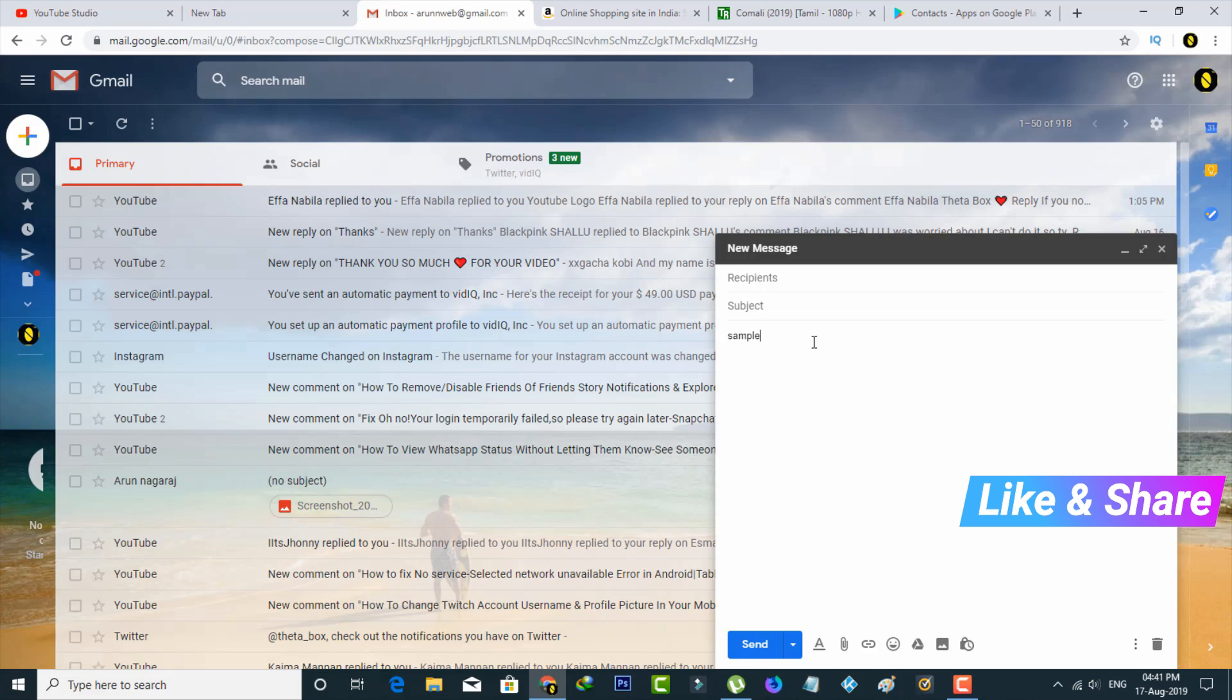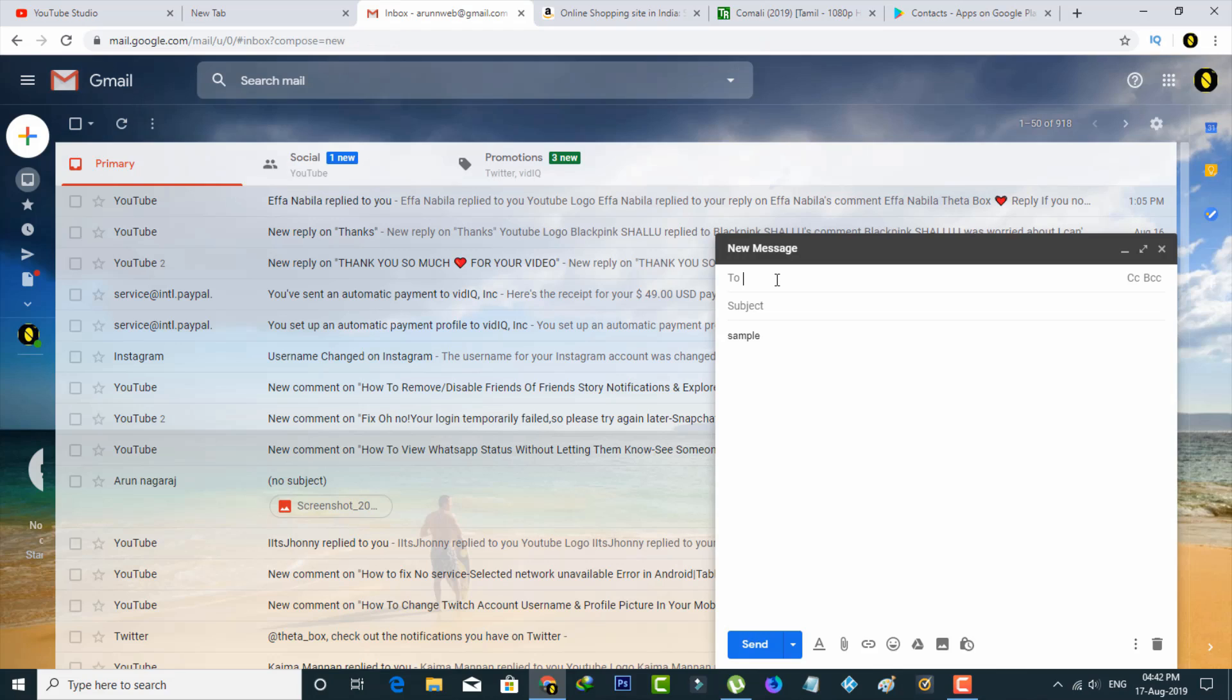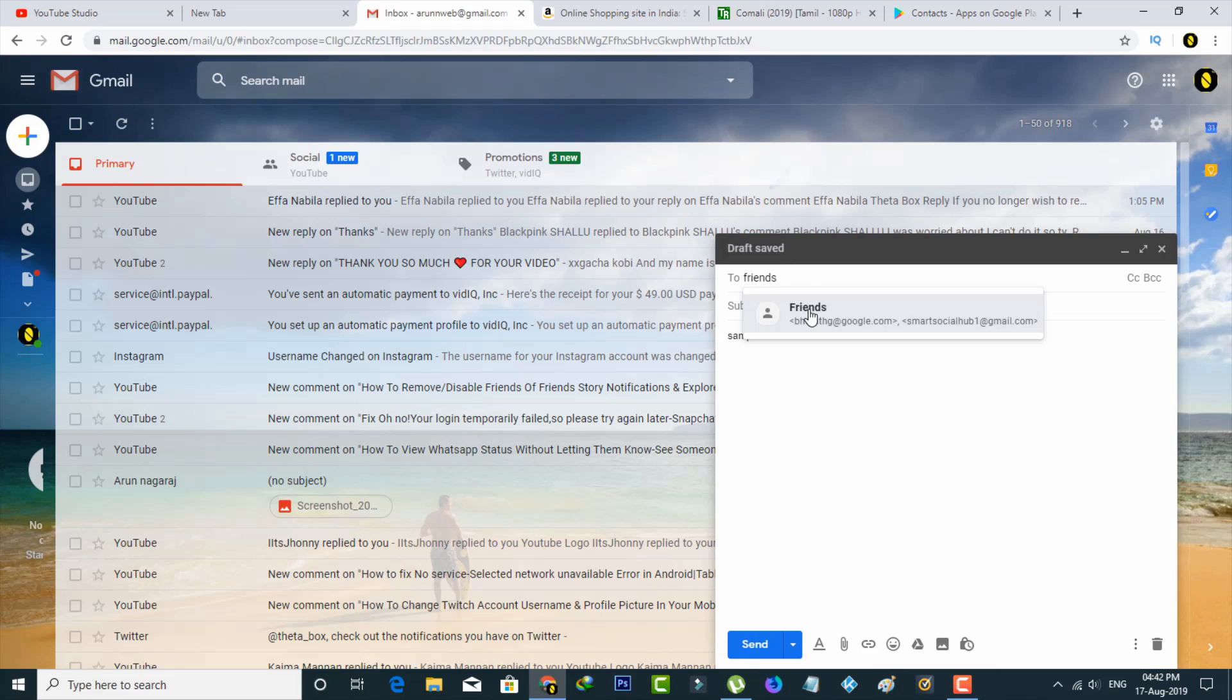But if you send this email to all people, in the recipient section you can type that group name, and then it shows my group name, so simply select it.